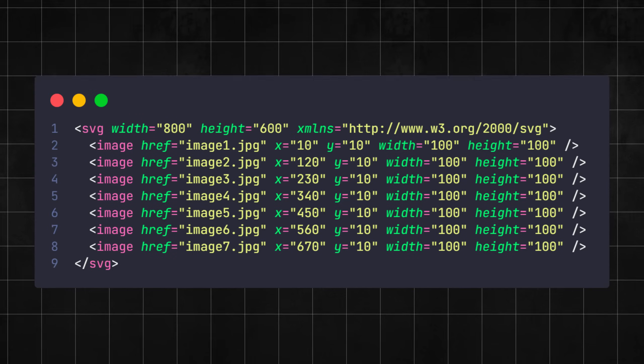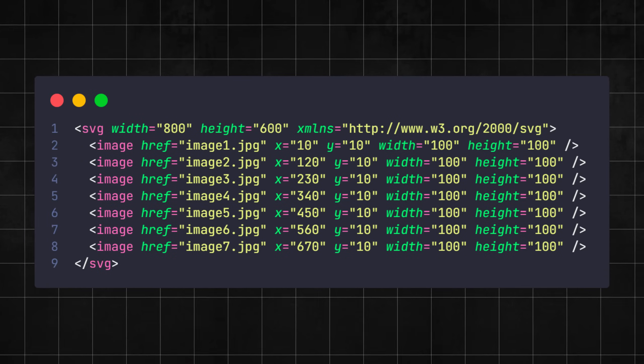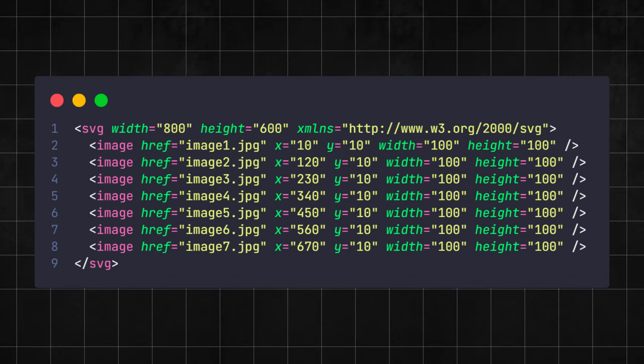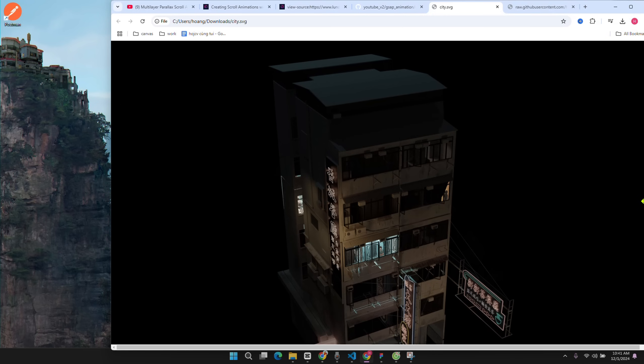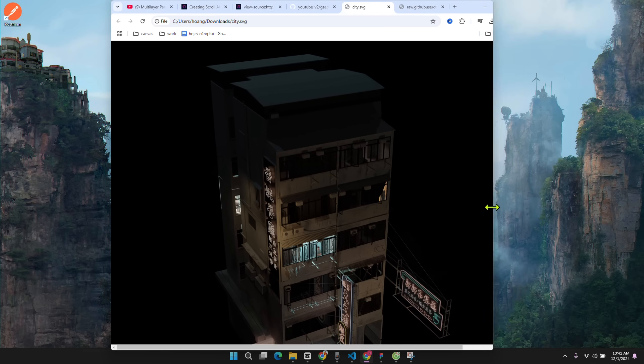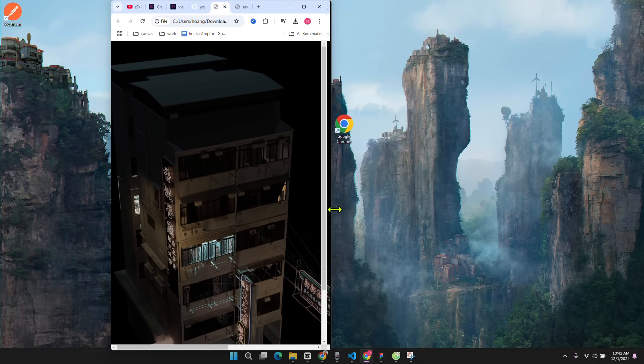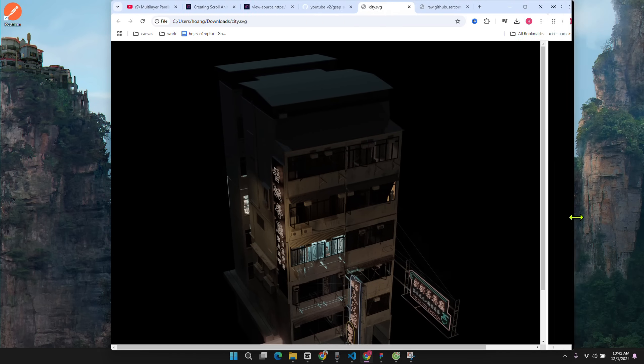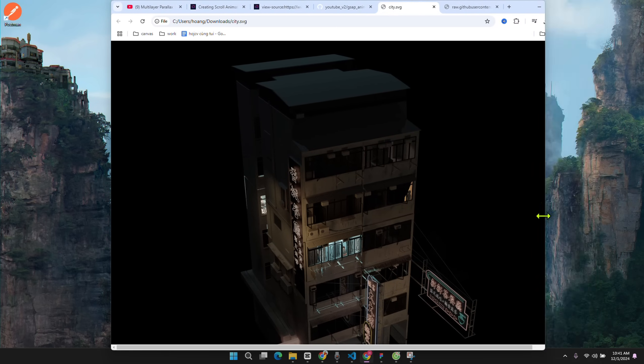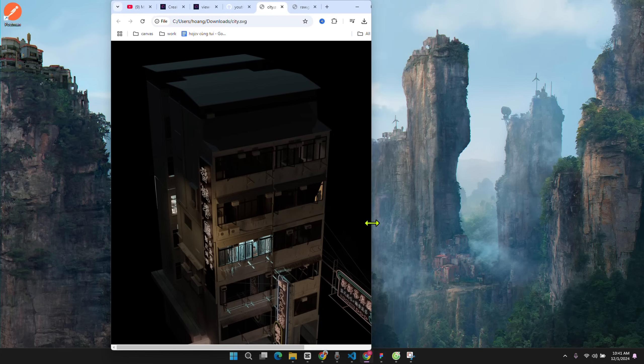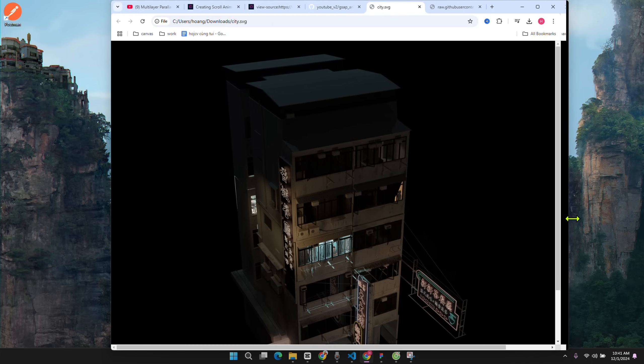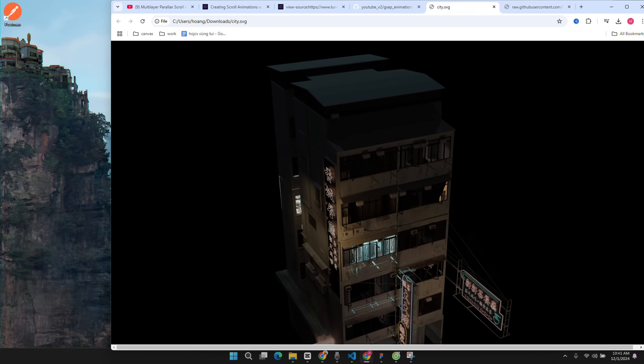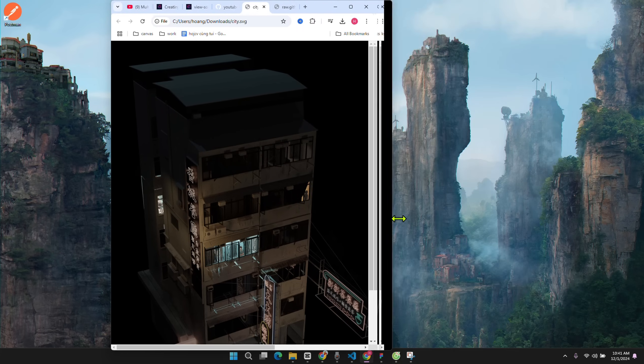But if you use SVG to fix these images, you will no longer need to do the responsive step because the position of these images is now always fixed no matter what device you are on. This trick will be extremely useful in designs like parallax, or any design that requires you to arrange too many layers on top of each other.